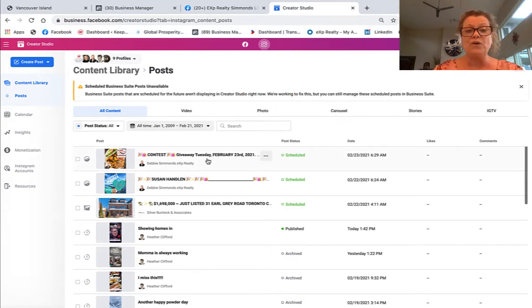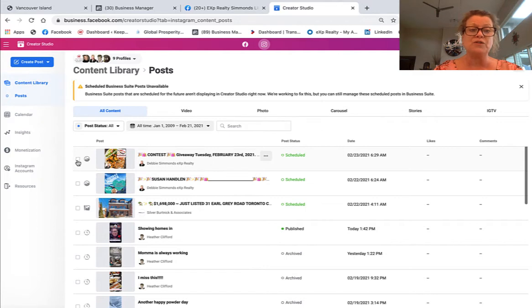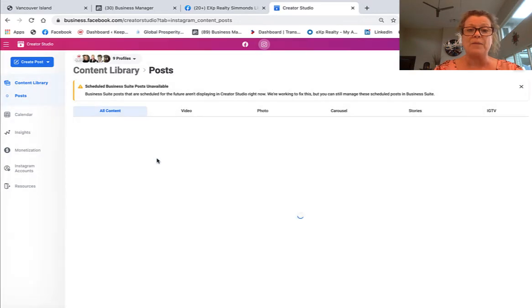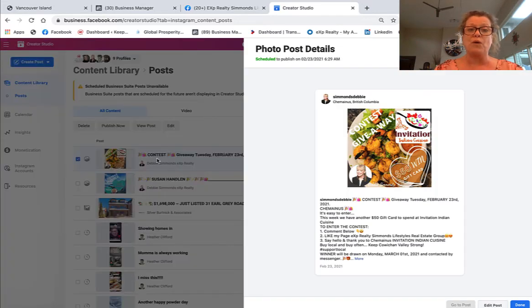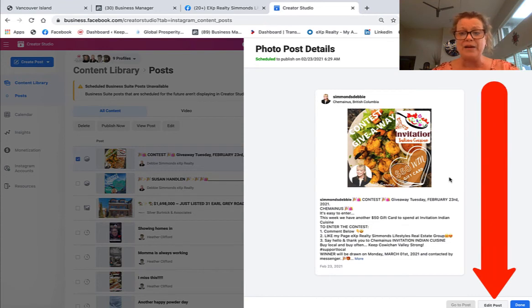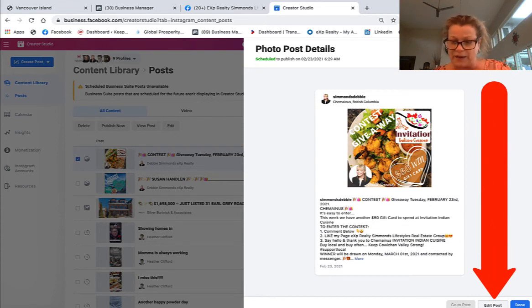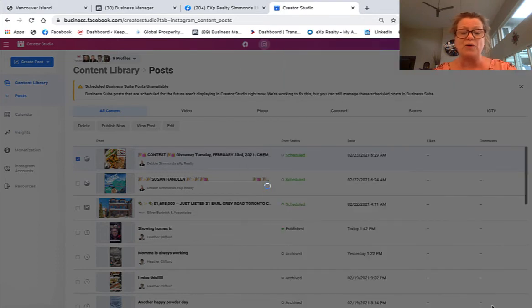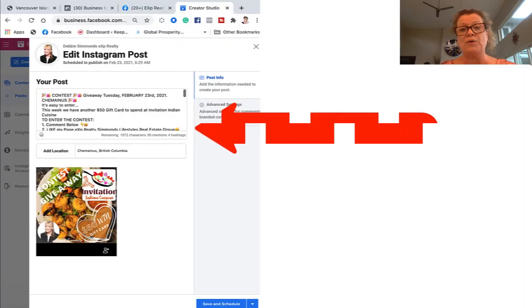Now look here at these scheduled posts. All we have to do is click on them and it will open up, and here you cannot change it, but if you click down here at the bottom it says edit post. We go ahead and click on edit post.